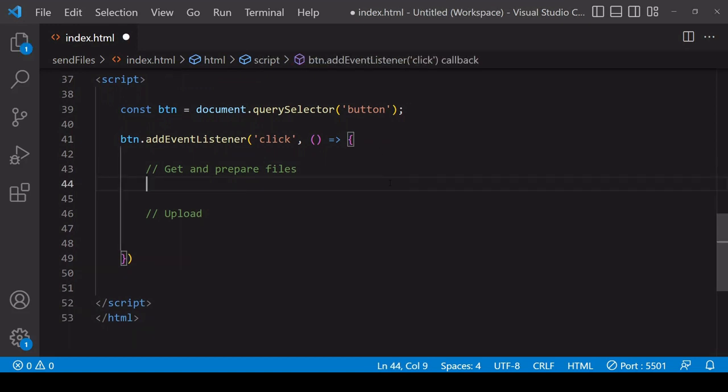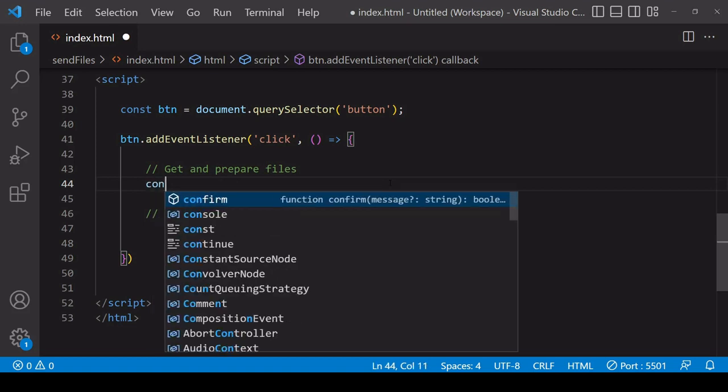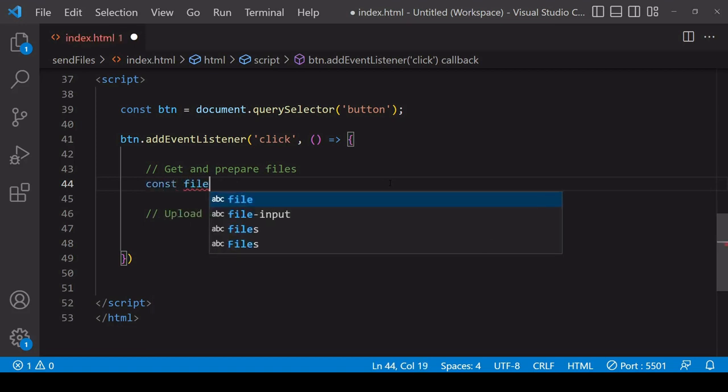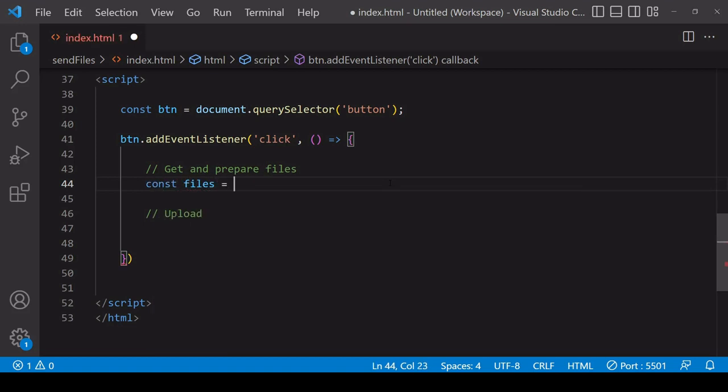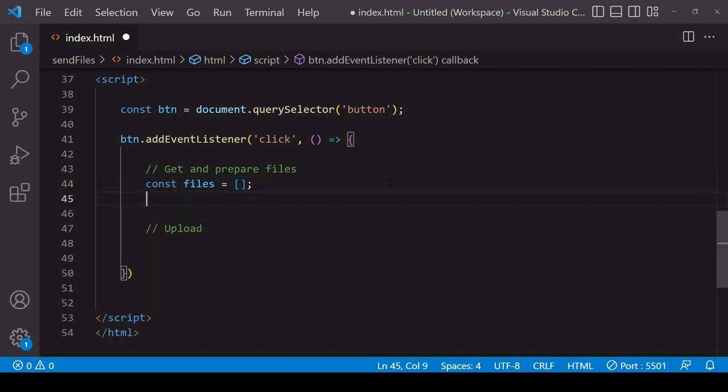Okay so starting with the multiple inputs example, the first thing I'm going to do here is to create a new empty array. I'm going to be placing each of the files that I want to send via fetch inside this array.